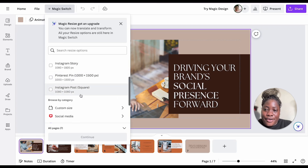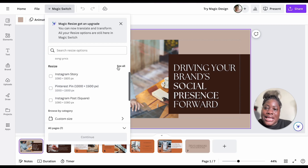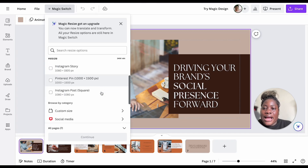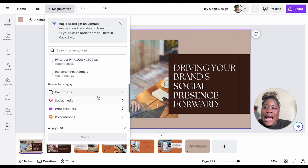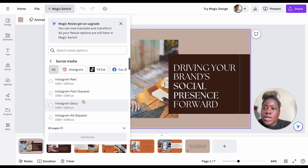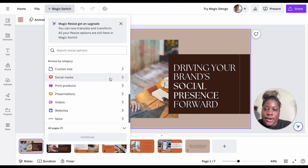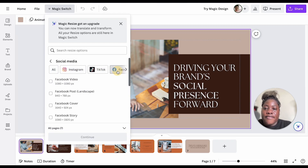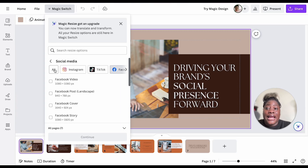The Magic resize section is right here. I utilize Instagram Stories and Pins — I've been doing a lot of Pins recently, so those are naturally at the top. You can scroll down and browse by category for resize, which is great because you can choose based on category — for instance Social Media — and choose Instagram, TikTok, Facebook, with the dimensions shown right there.